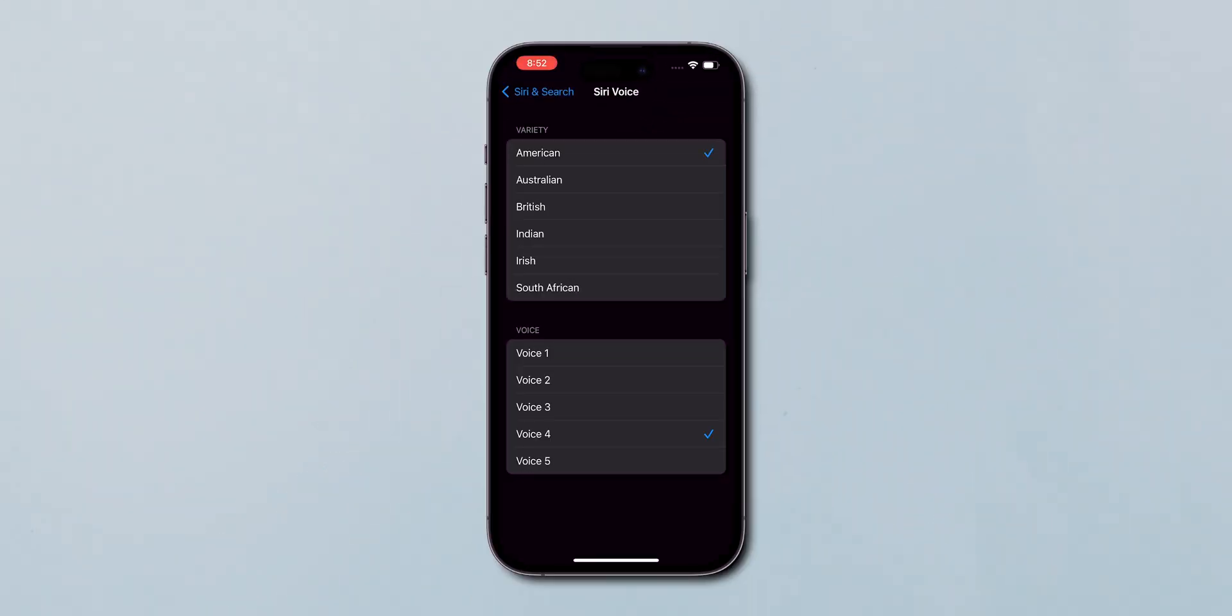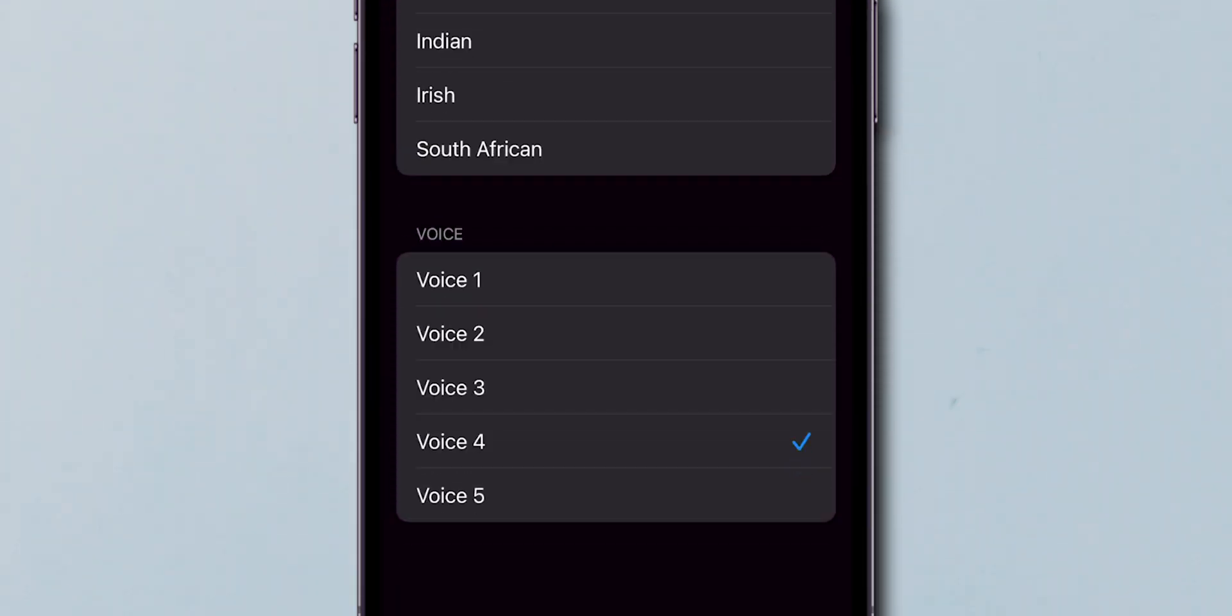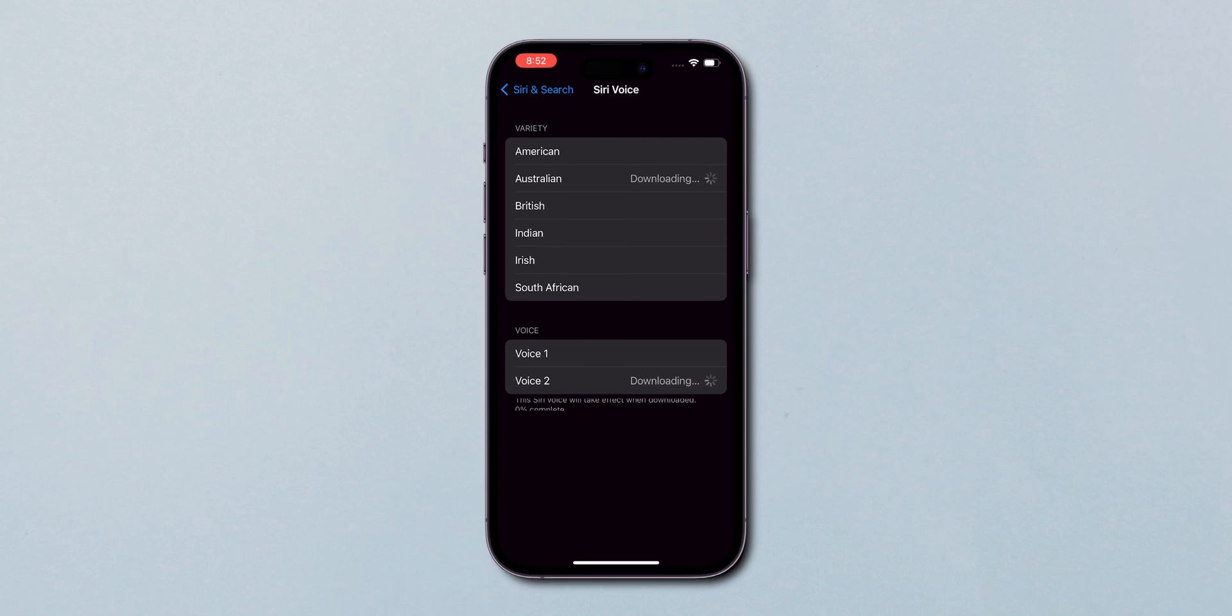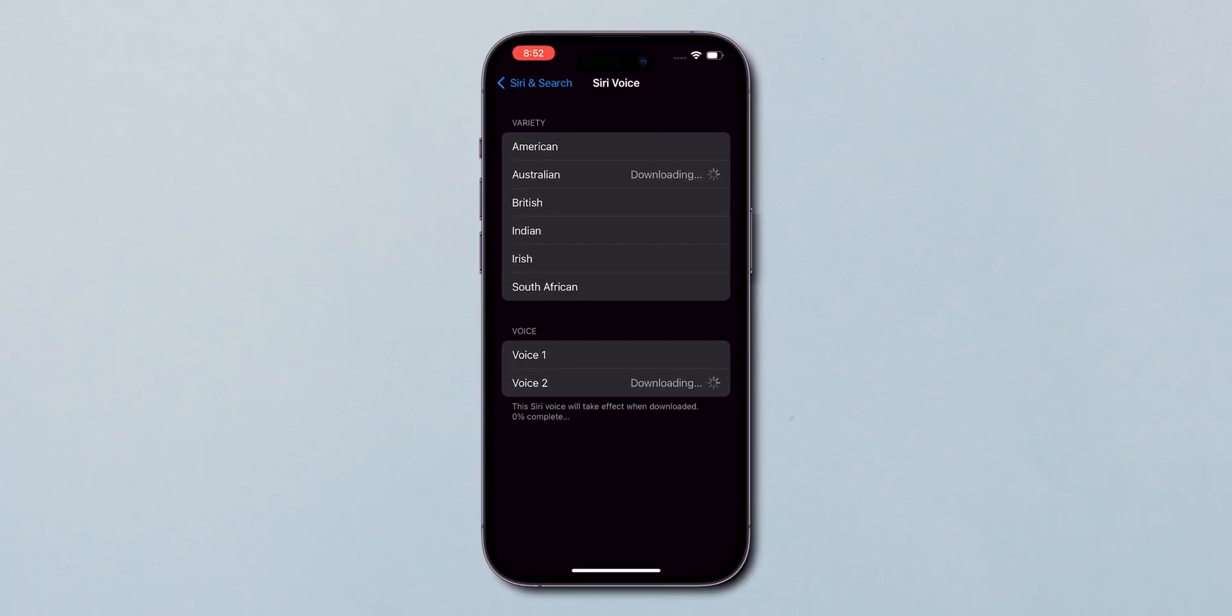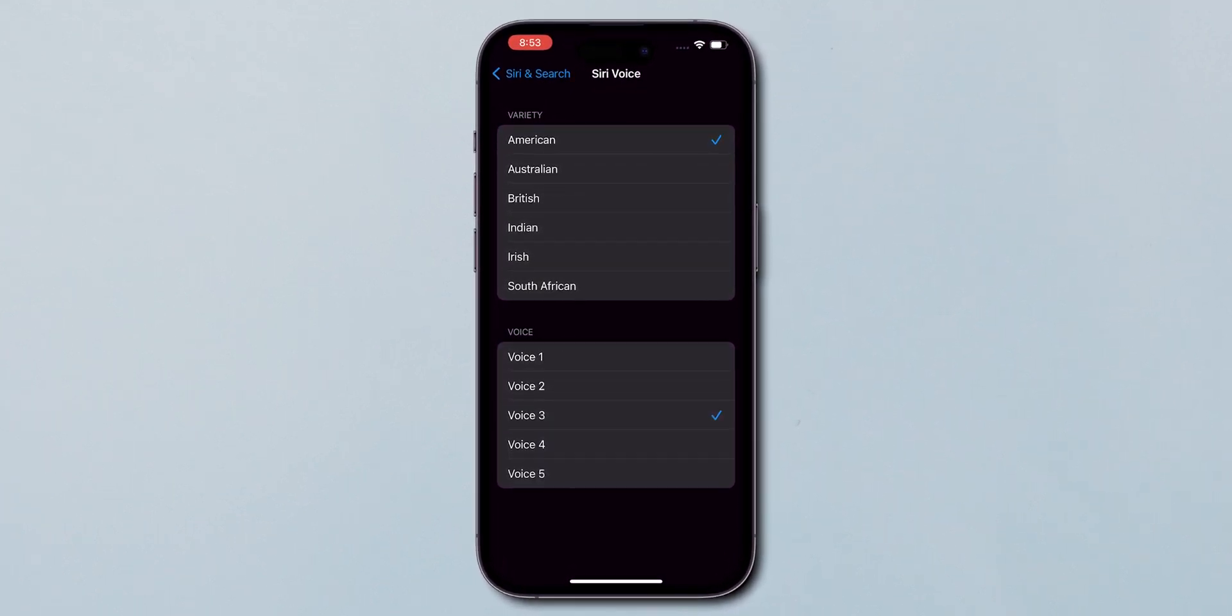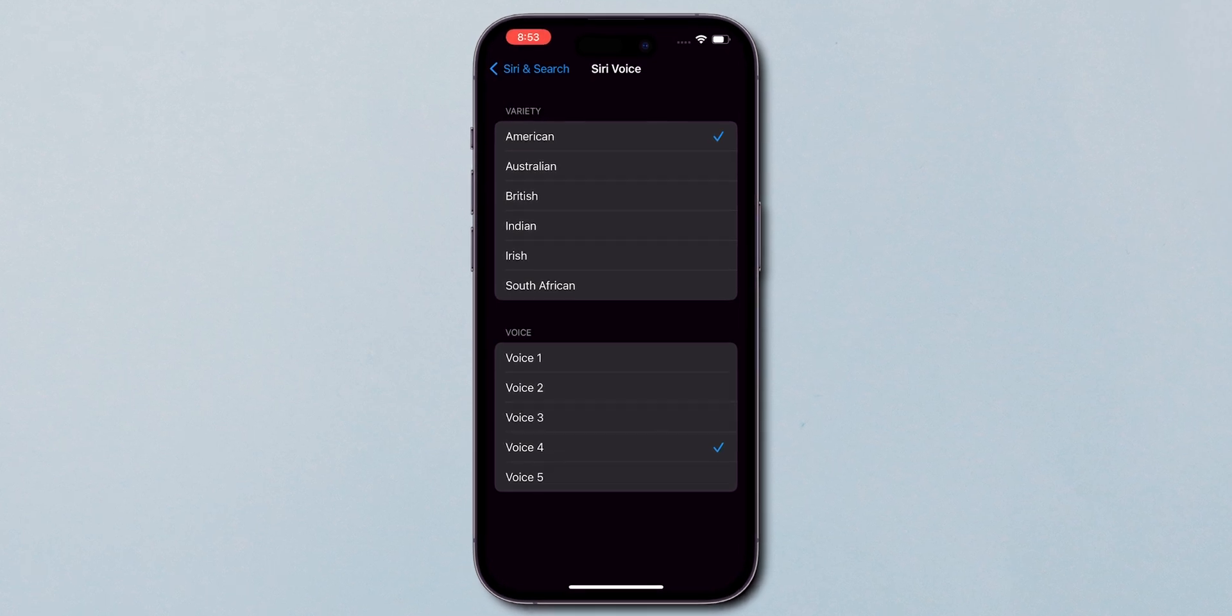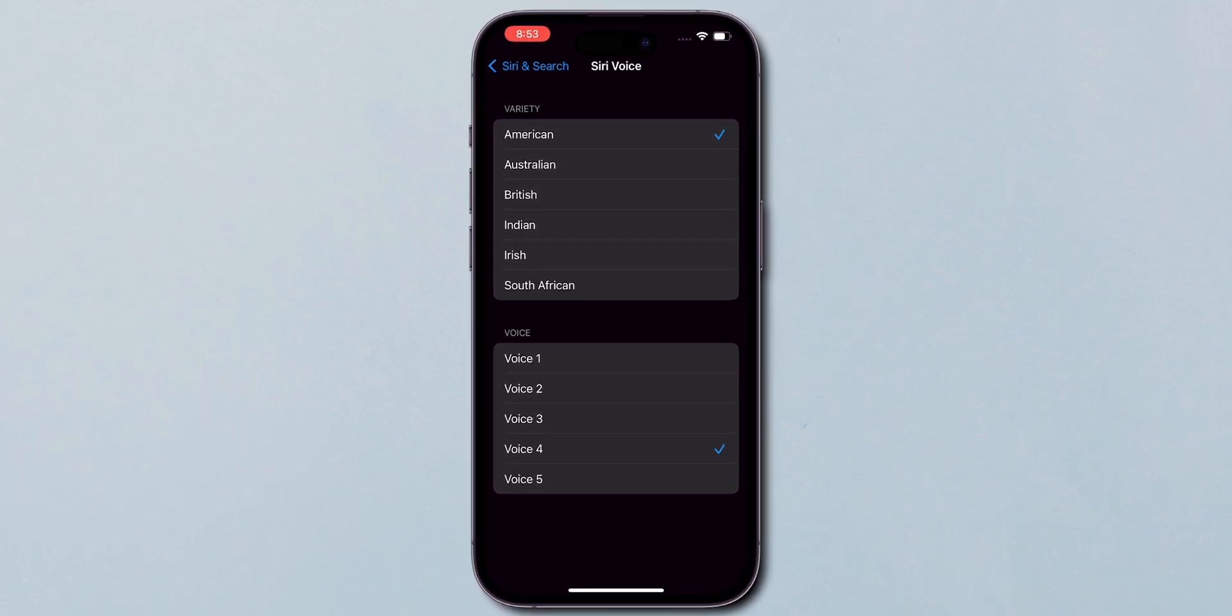Here, you can choose the accent and gender of Siri's voice. Hi, I'm Siri. Choose the voice you'd like me to use.